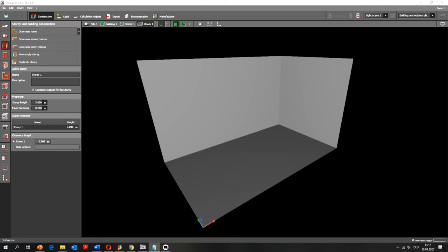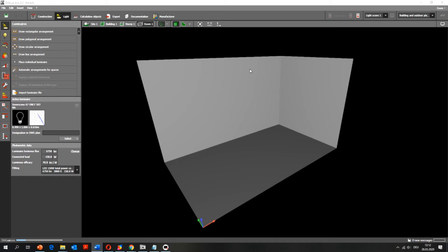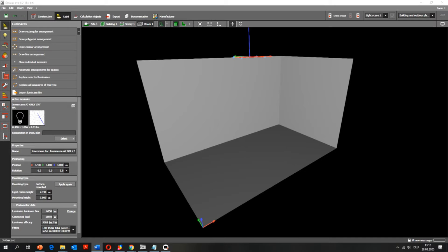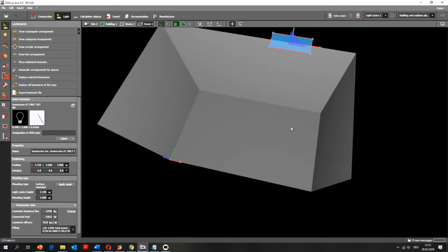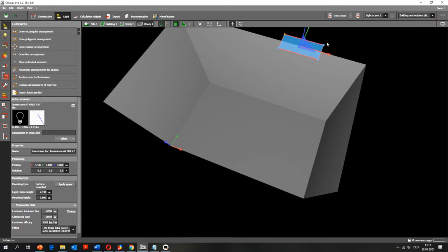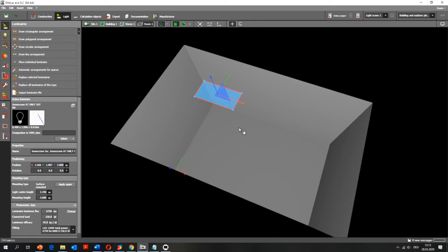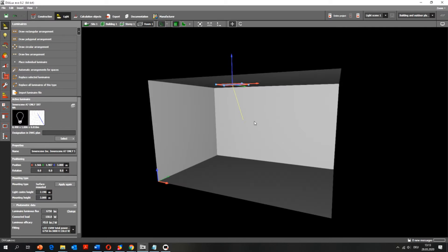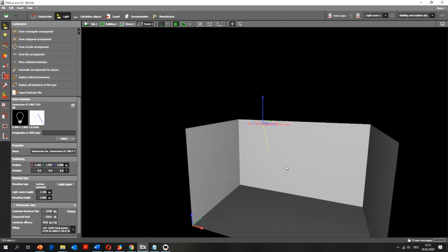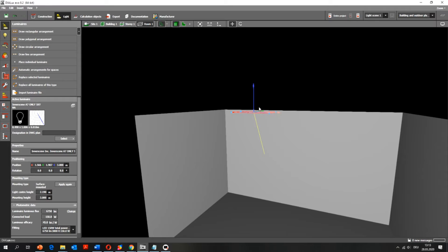I start with the combined IES files and I just drag and drop it into my 3D model and place it correctly. I will also display the light intensity curve in my software to enable me to orientate the lighting fixture correctly.